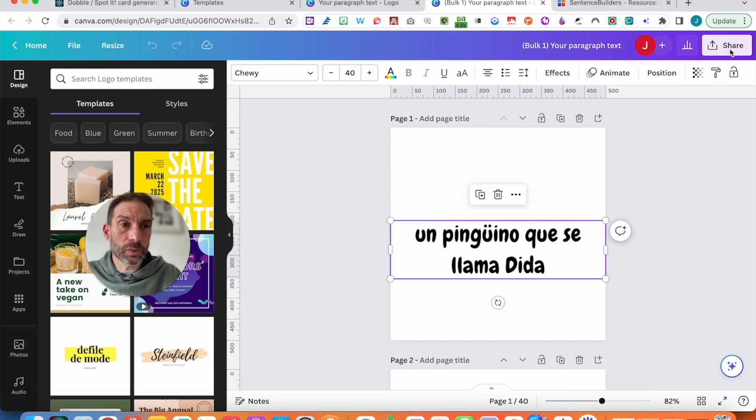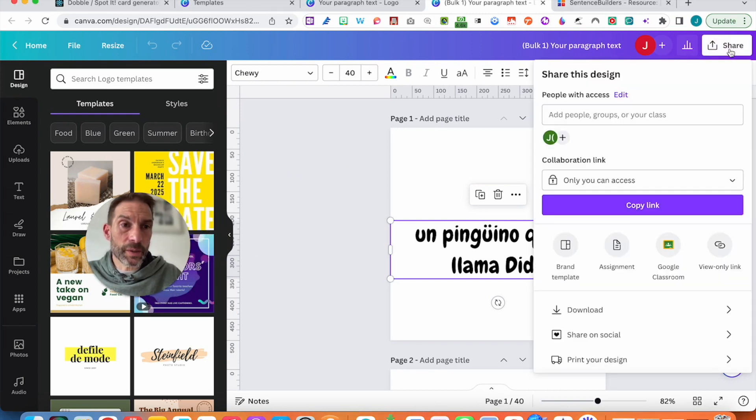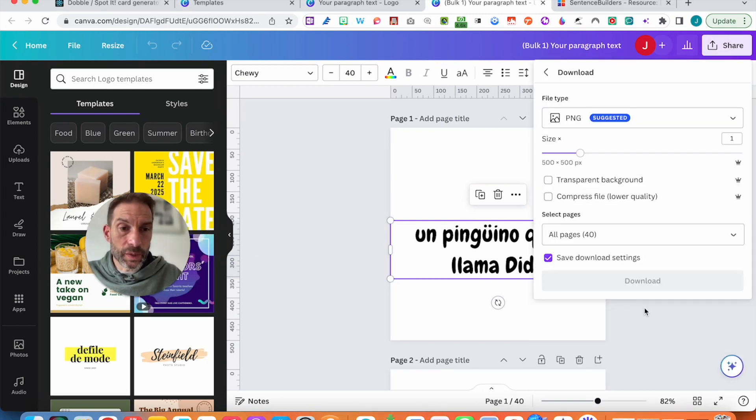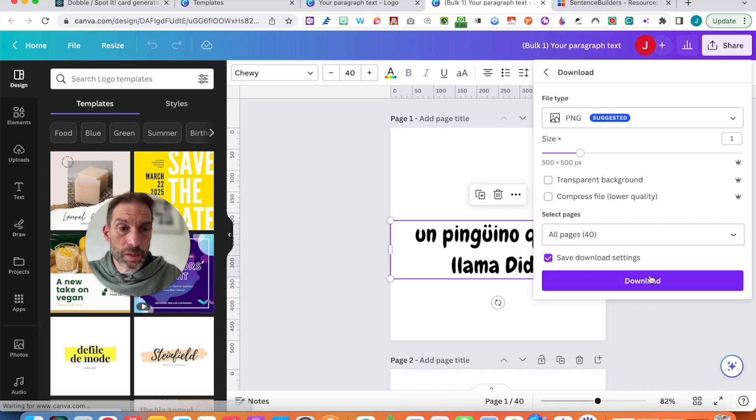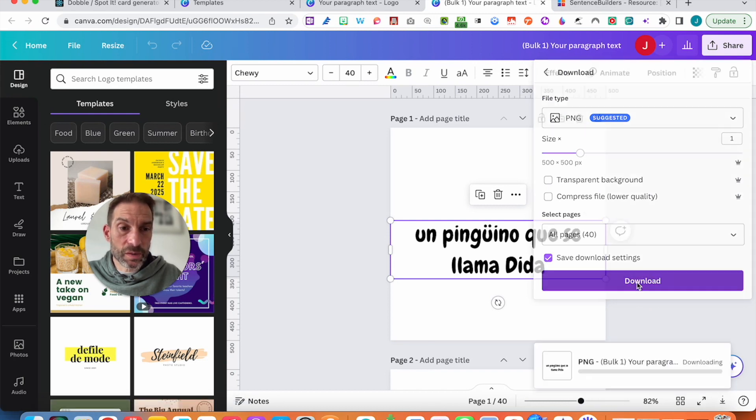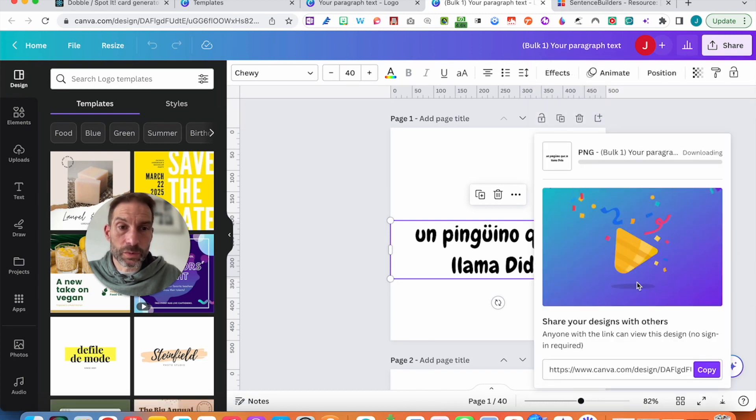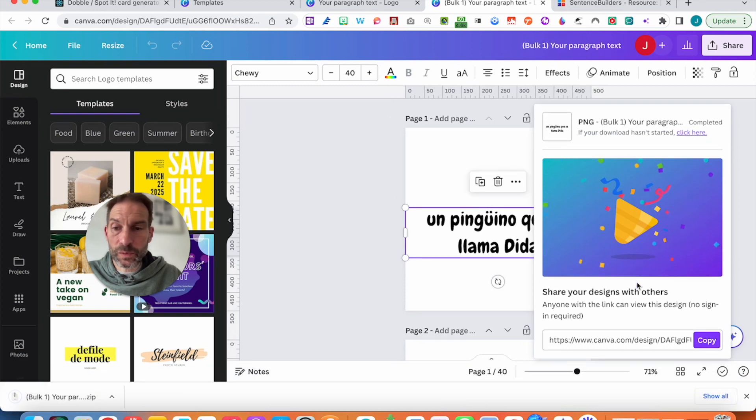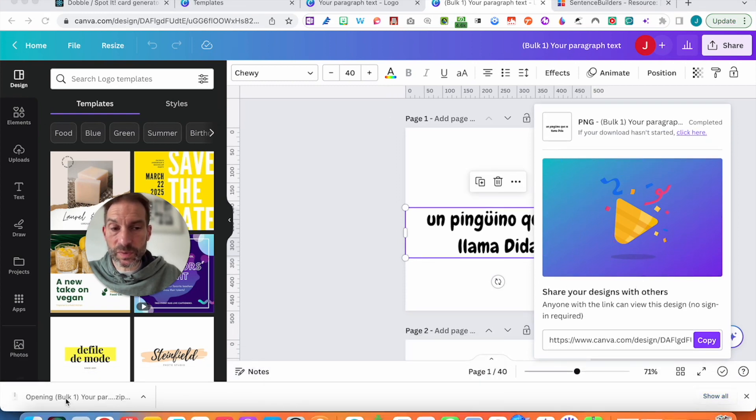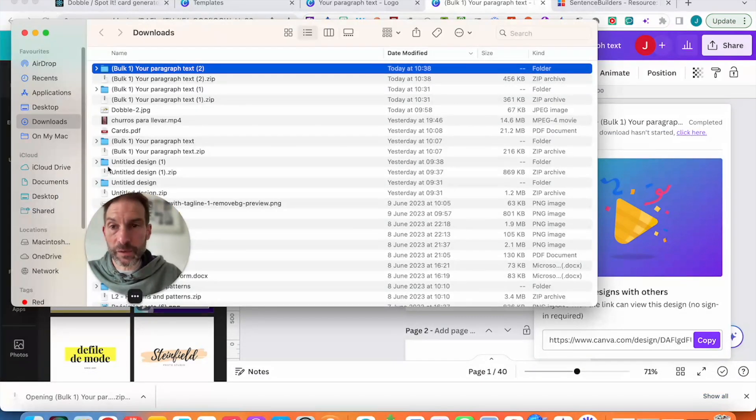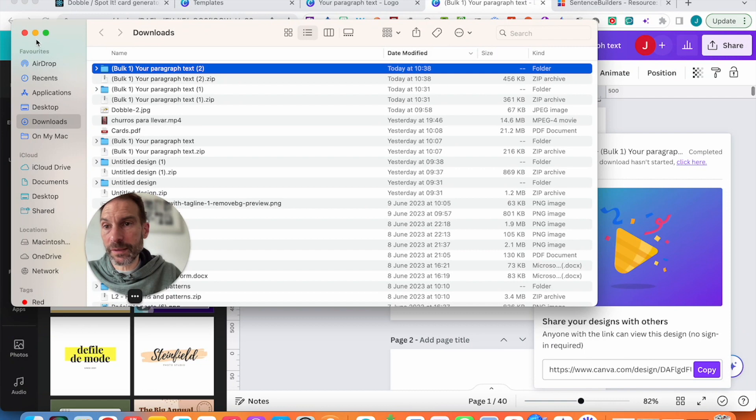I'm going to go into share, then I'm going to go into download, and download as PNG because they need to be images. Download, and it should take a few seconds. Done. I'm going to open it because it's a zip to make my life easier for later.